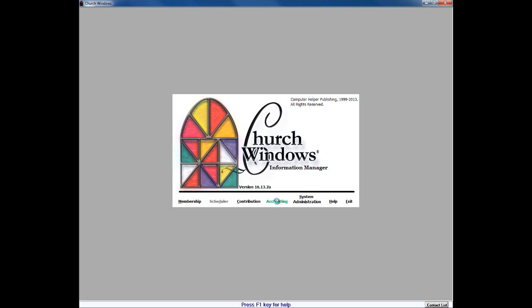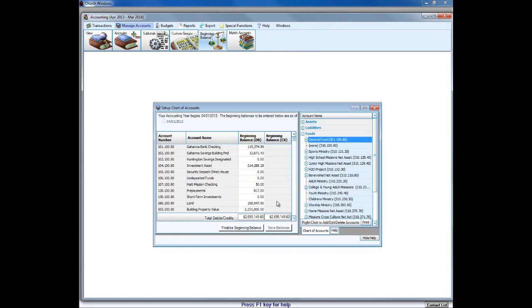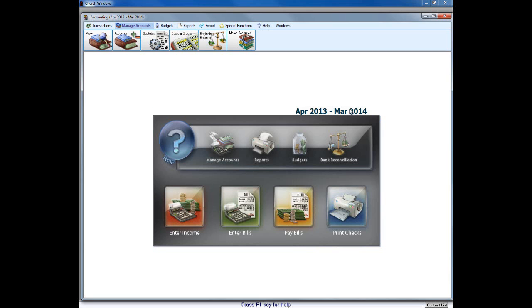When we open our accounting module for the first time after conversion, it is going to open up to a very different looking screen and to our Setup Chart of Accounts window with a prompt to finalize our beginning balances. Accounting now requires a balanced balance sheet, so at some point — perhaps after the first couple of bank reconciliations are completed — you're going to want to finalize these beginning balances. When you're ready, you would simply click 'Finalize Beginning Balances.' In the meantime, until you're ready to finalize those balances, you can simply close out of the Setup Chart of Accounts and continue to work in accounting as you would normally. Just be aware that every time you open accounting until they're finalized, you will get that Finalize Beginning Balances prompt.